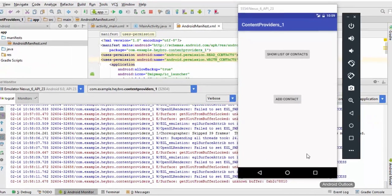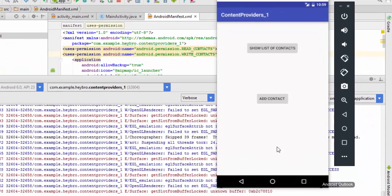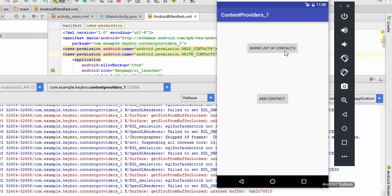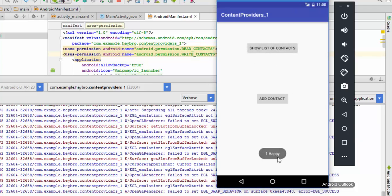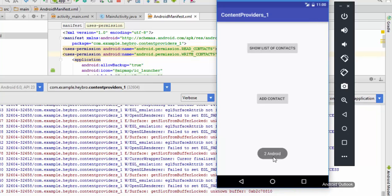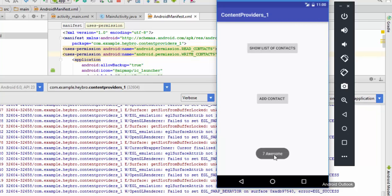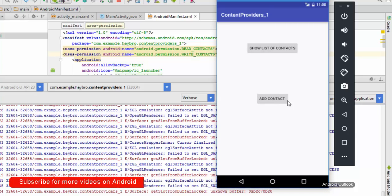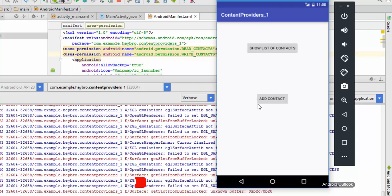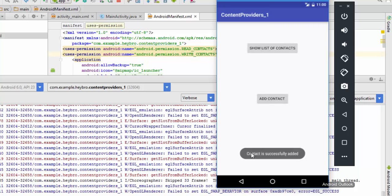Here is our beautiful app. When I click this button it is going to show me the contact list in my emulator. Contact name happy Android and awesome. Now when I click this button it should add the contact name cool to the contact list. So hit add contact button and it says contact is successfully added.